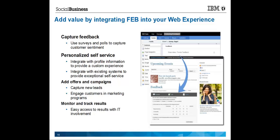So in summary, forms experience builder is simple to integrate with your web experience and can add tremendous value. Thank you.